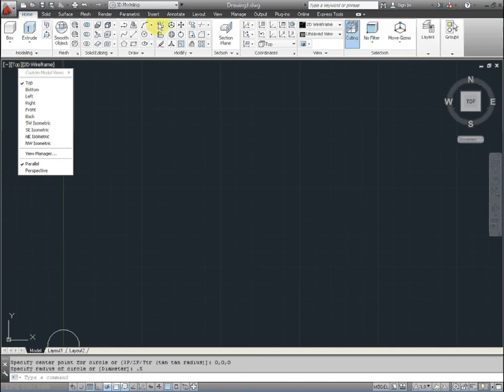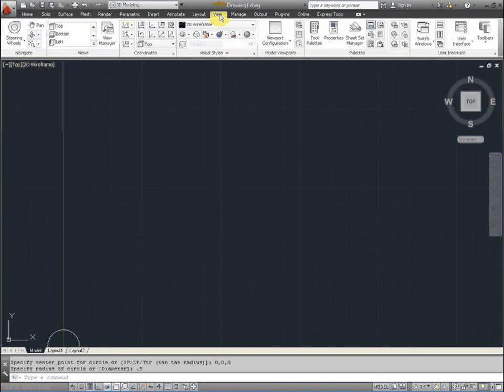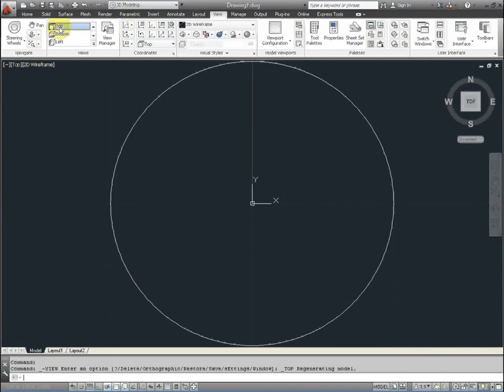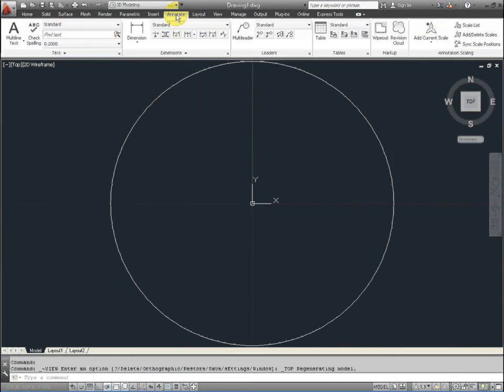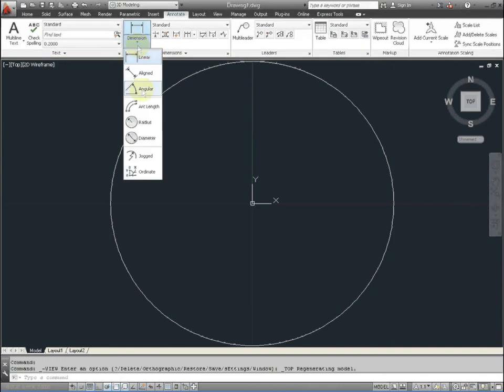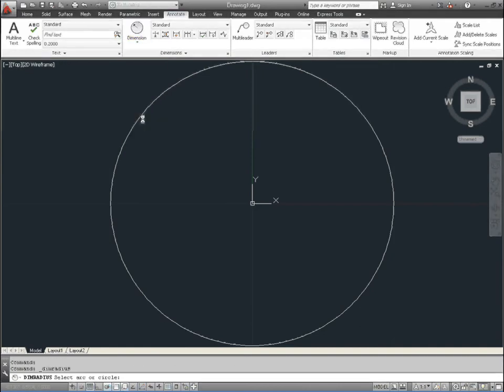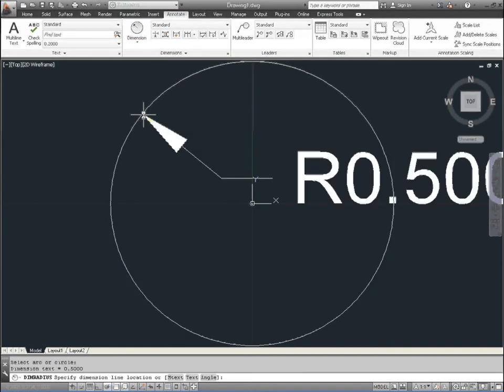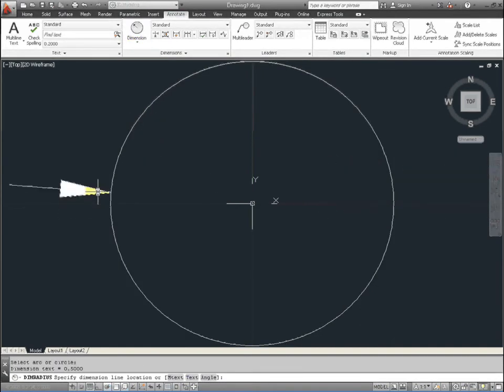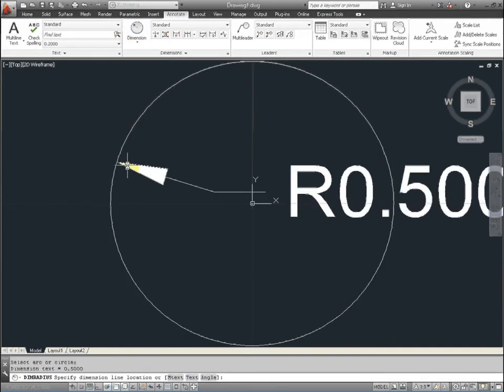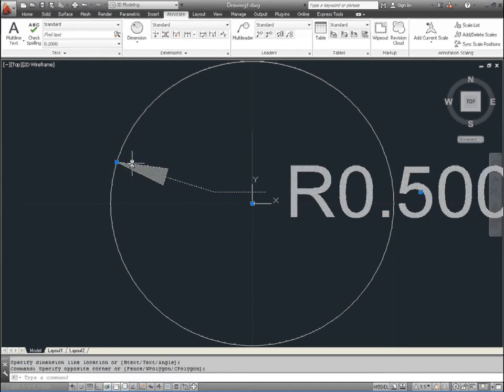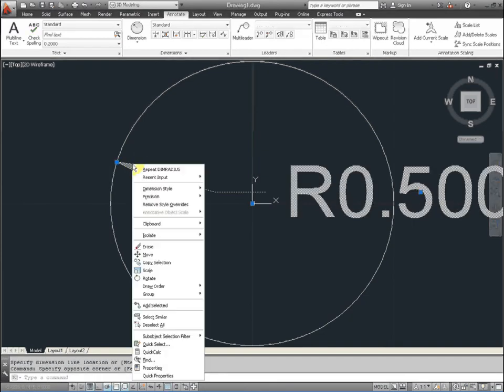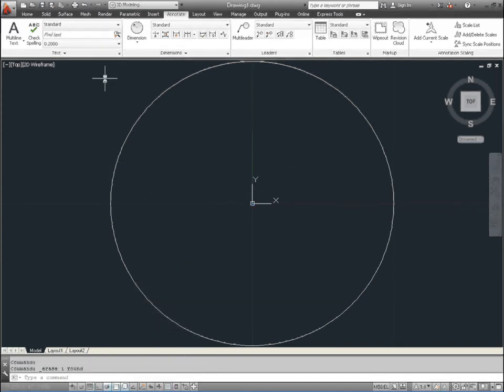And then if you, on the window, select the top view or go to the ribbon above and select top, it should center it. And we probably want to just confirm that we've done this right. So go to annotation and go to radius and select the circle and just confirm that it's at half an inch radius. And we don't need this so go ahead and delete it or erase it.